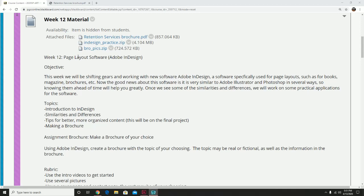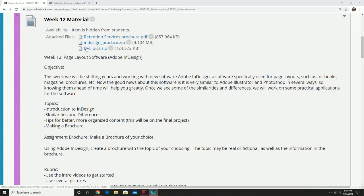The good news is if you have a working knowledge of how Illustrator and Photoshop work, working with InDesign is not going to be as troublesome. I have some elements here that will also help you with this assignment. Things like the retention brochure will help you with the design element, and these other ones are for extra practice.